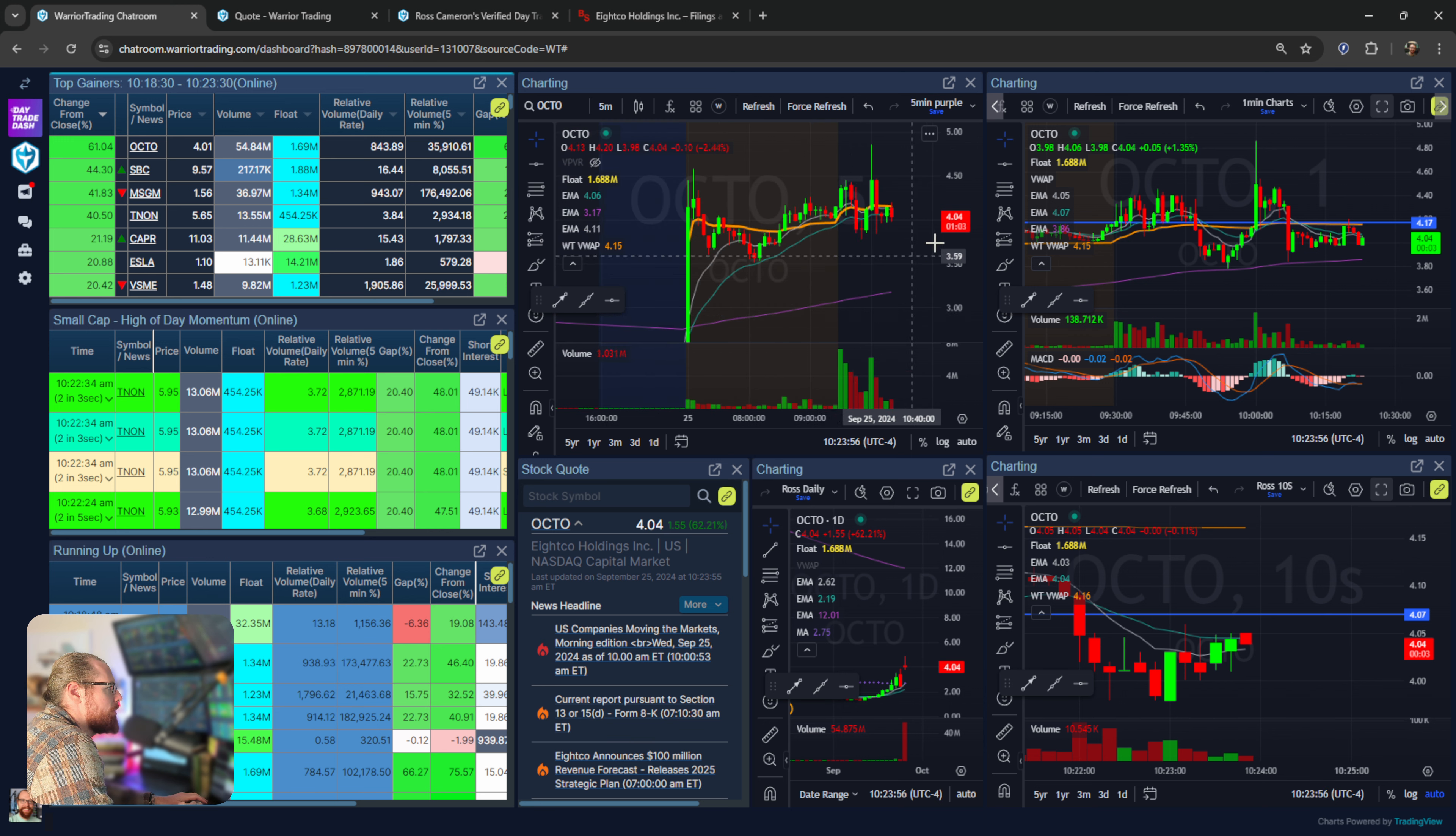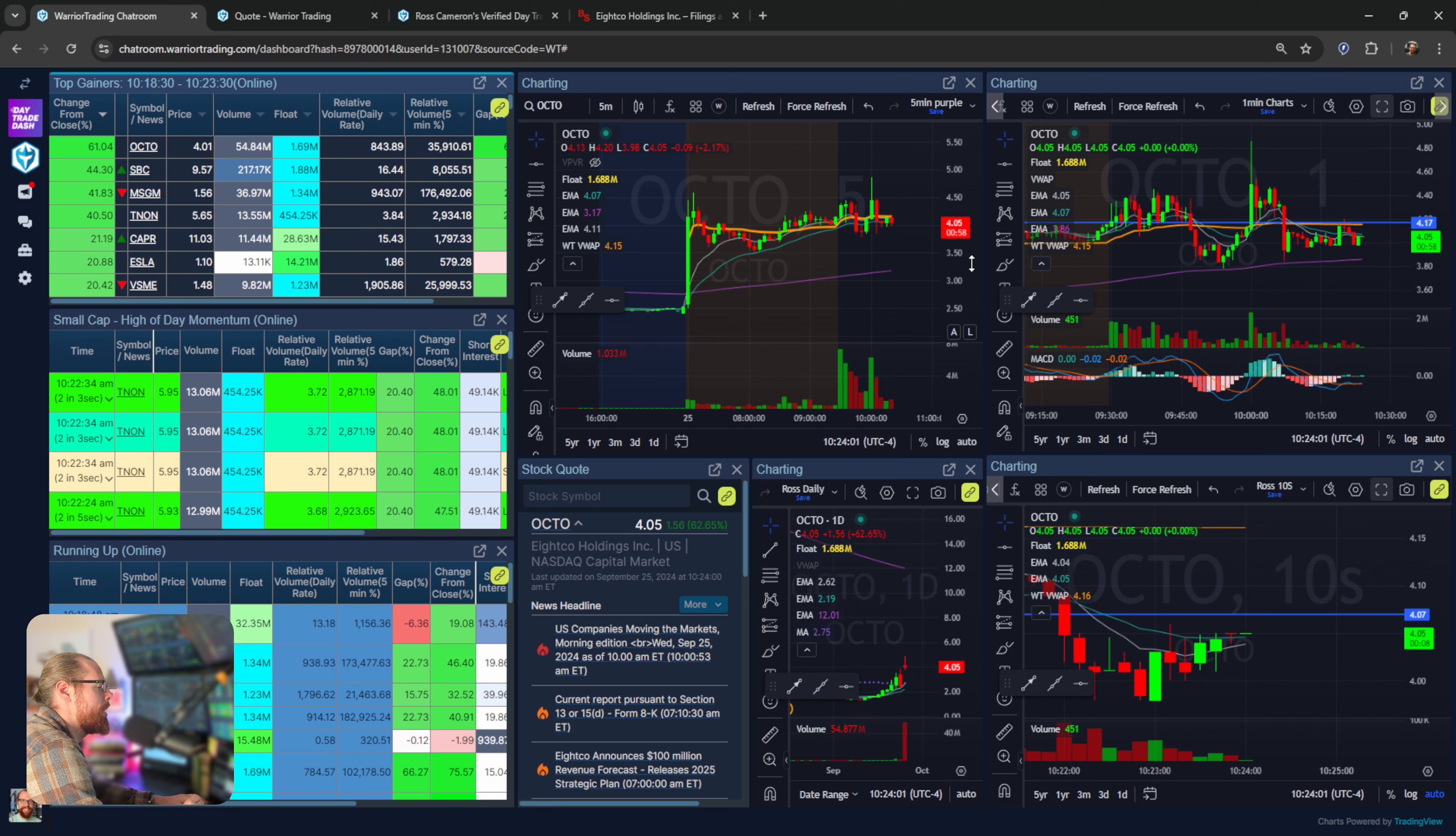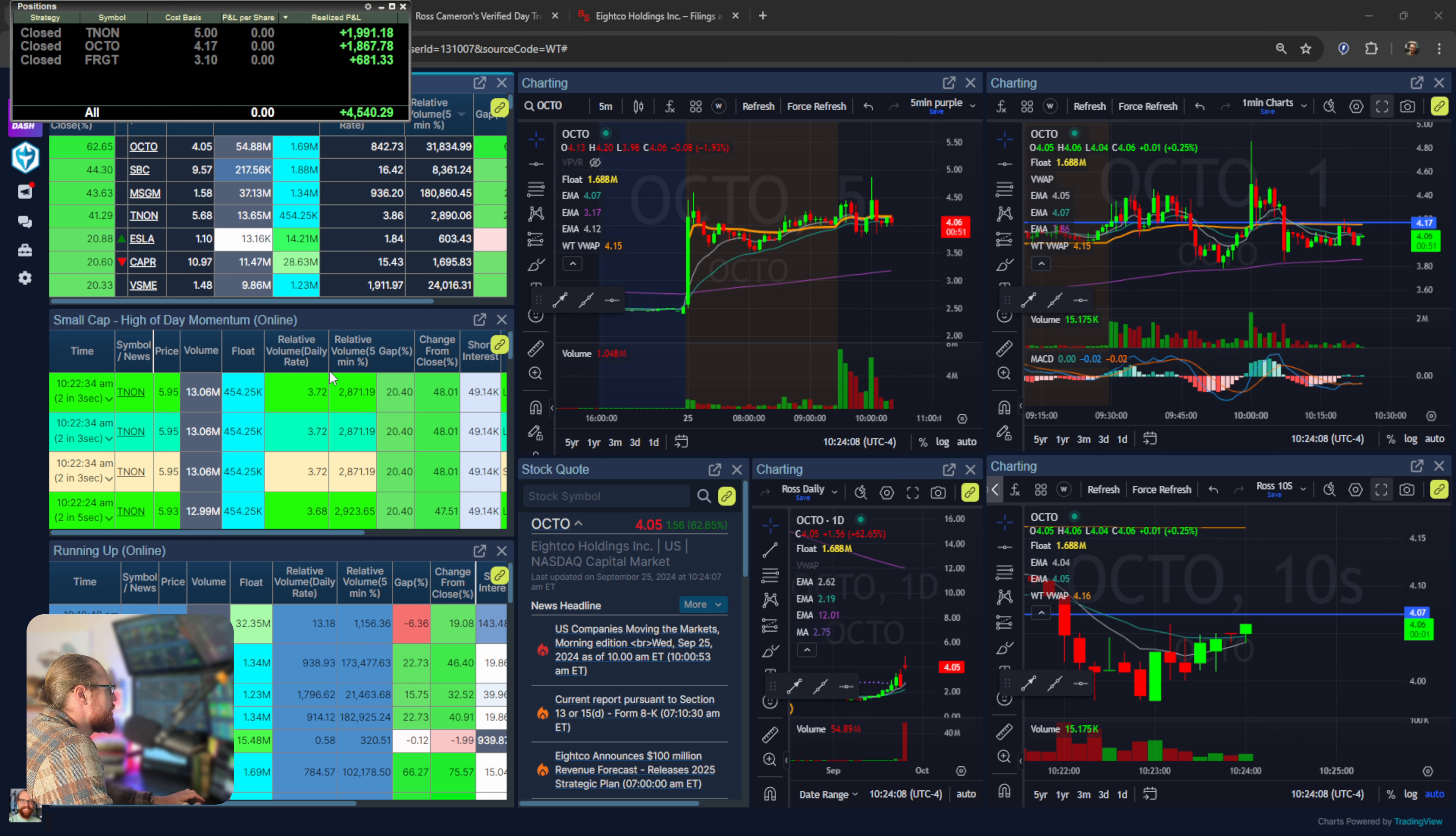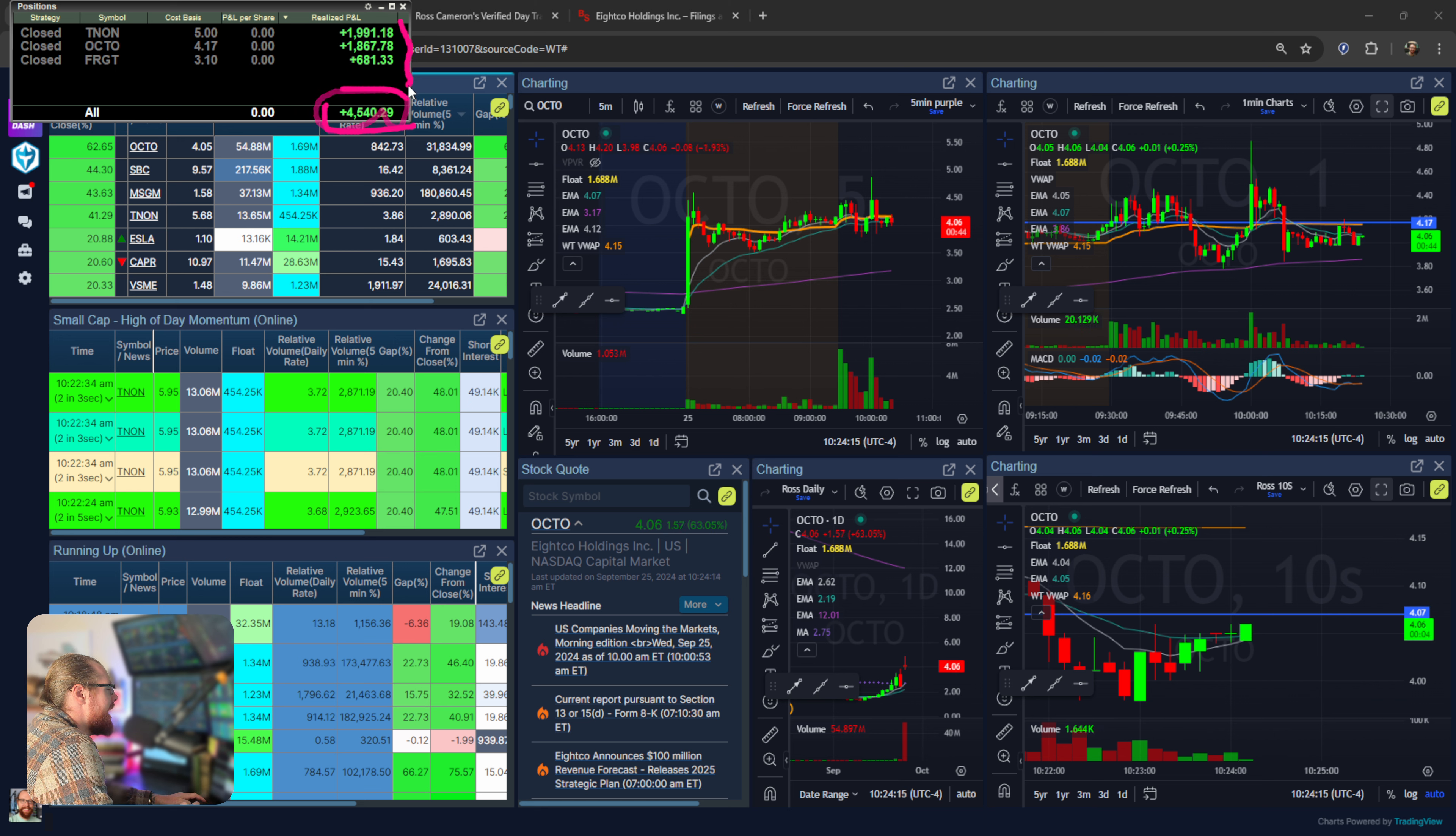I think people are kind of thinking and hoping we might see something similar on OCTO, but it's not really working. Anyways, got some small gains on it from pre-market and that was about it. That was OCTO and then the next stock I traded. Green $4,540.29 on the day, not bad. Green on three out of three stocks.